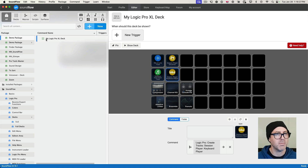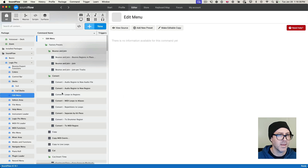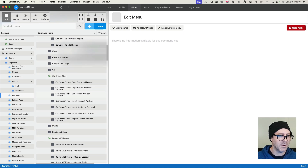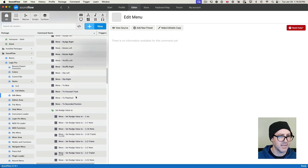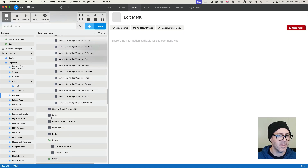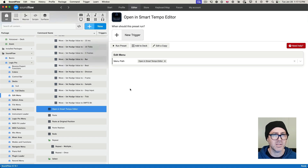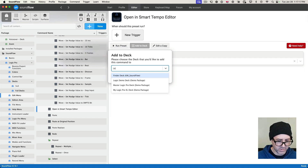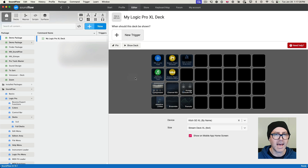There's another way of doing this. Say you're browsing through and you find something you want — for example, in the Edit menu you find a button to open the Smart Tempo Editor. Rather than going back to the deck, re-pinning, and re-adding, there's a much easier way: click 'Add to Deck', type 'Logic Deck', find 'My Logic Pro XL Deck', press OK, and it adds the command to the first available position. That's another convenient method.